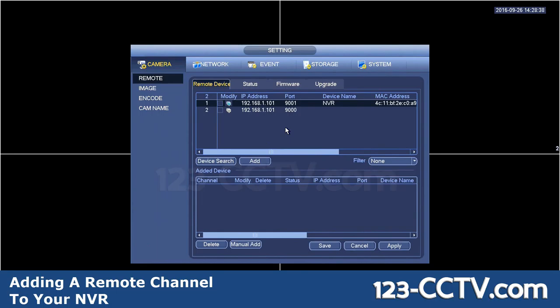As long as this NVR that you're looking at is connected to the same network as the DVR or NVR from where you want to pull channels, it'll populate here. We suggest against simply clicking on the checkbox and adding cameras, because it will cause some confusion for the NVR.